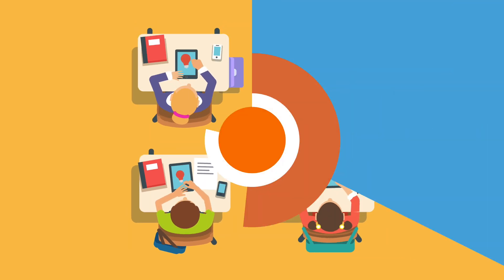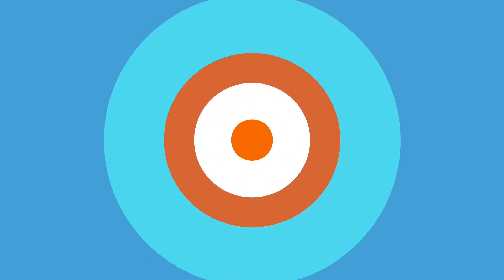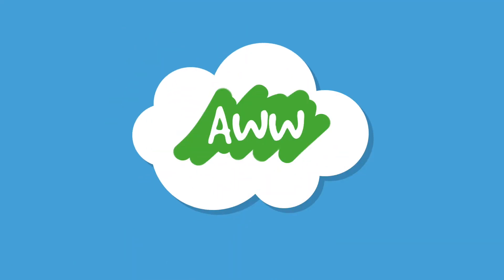All this without the need to buy any expensive hardware. Try it for free on oapp.com.